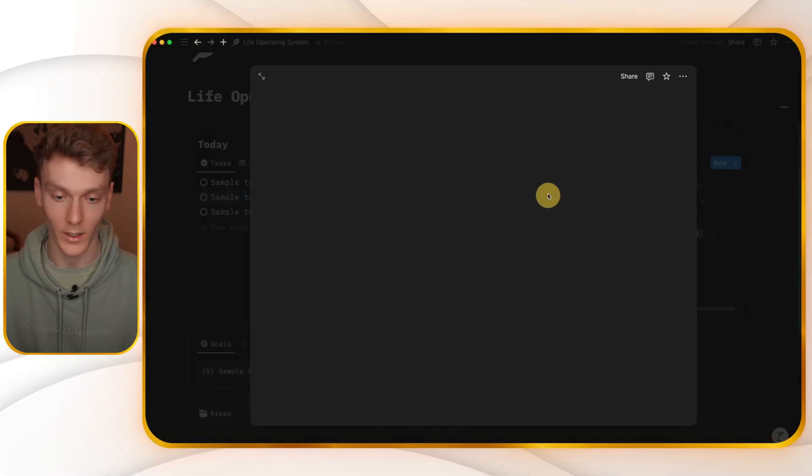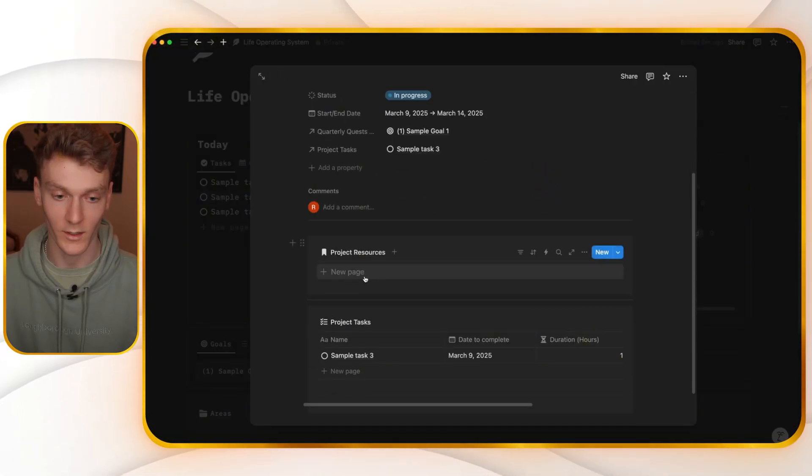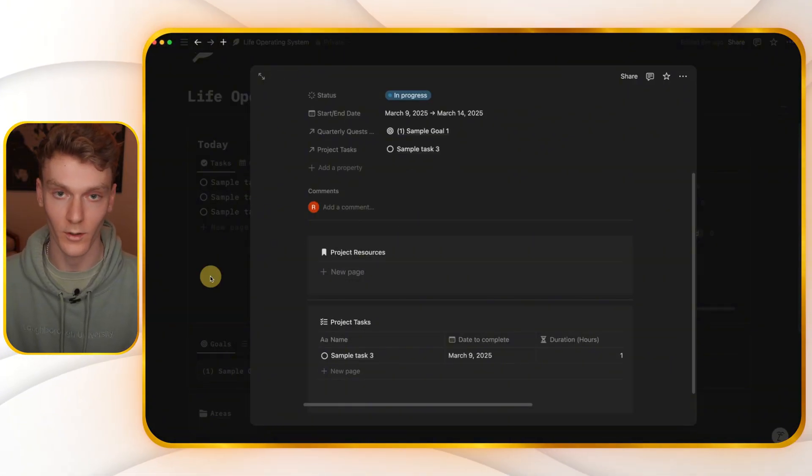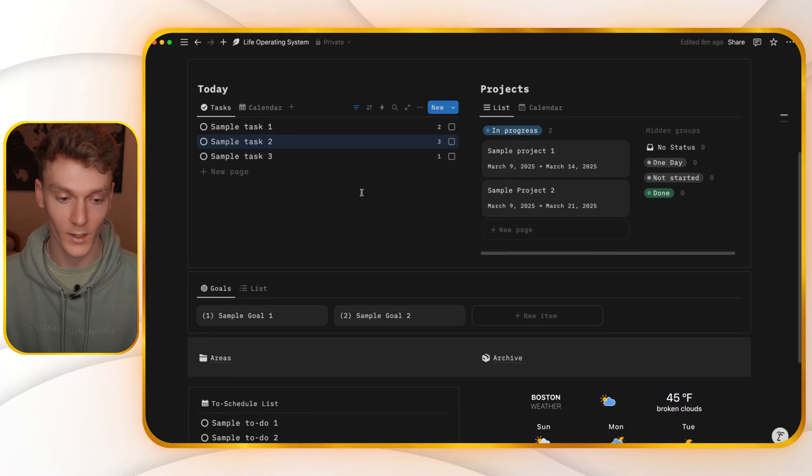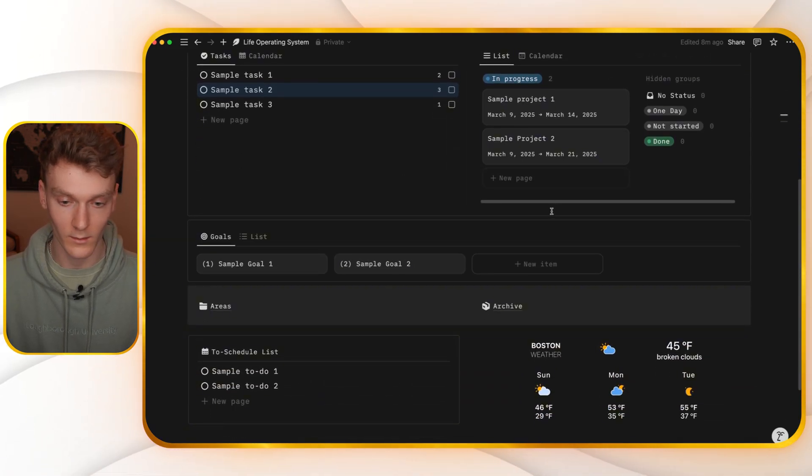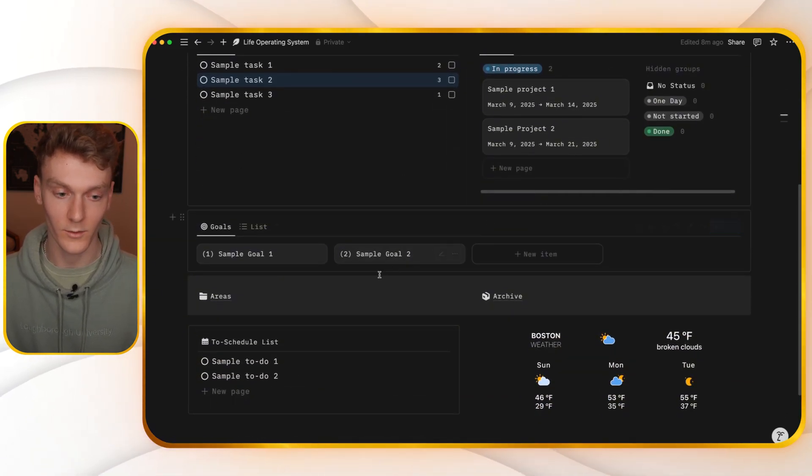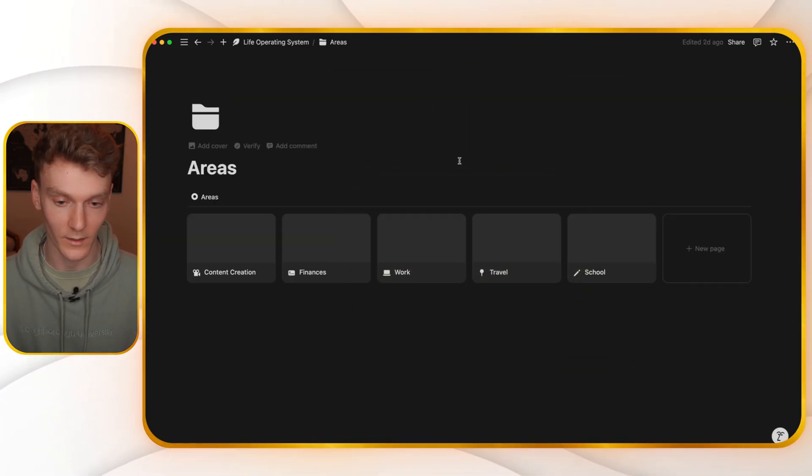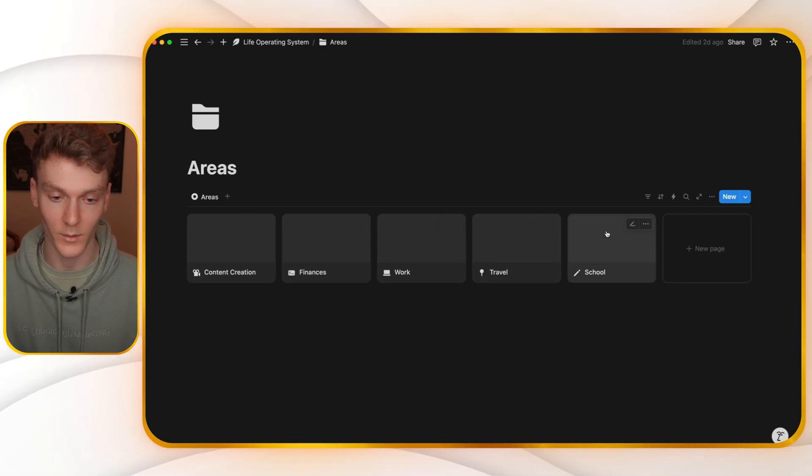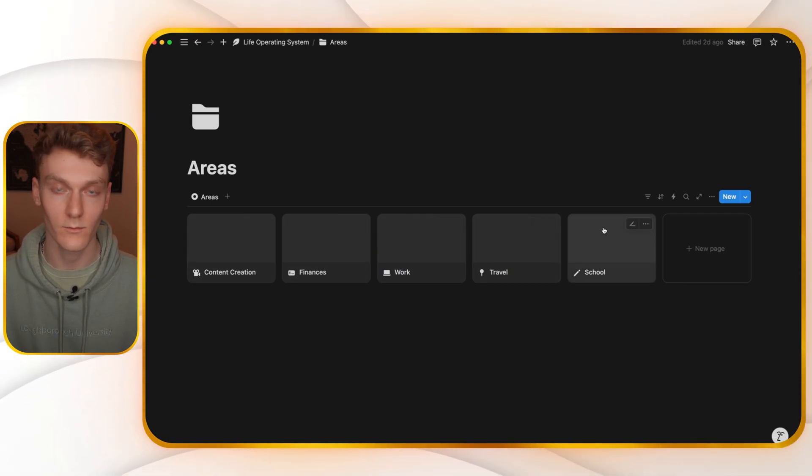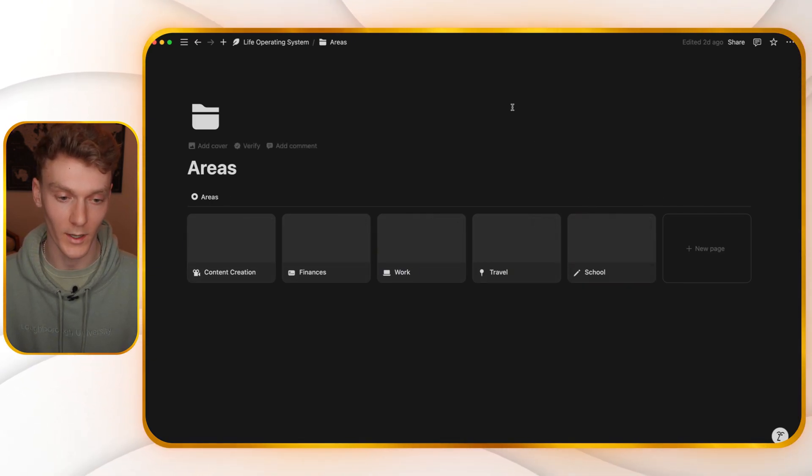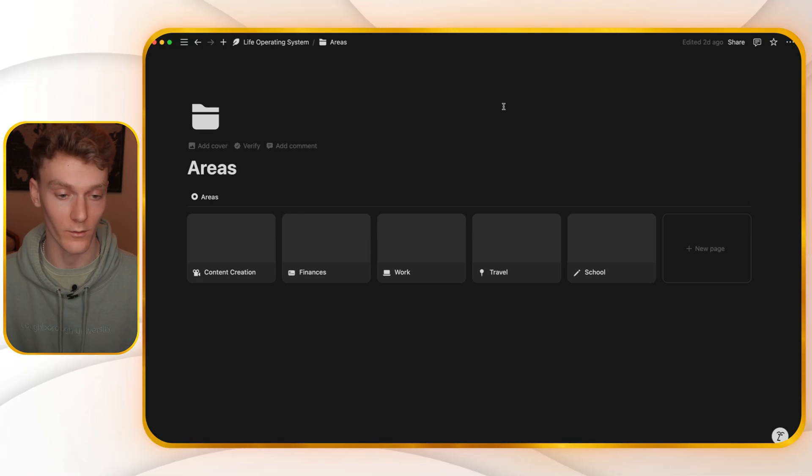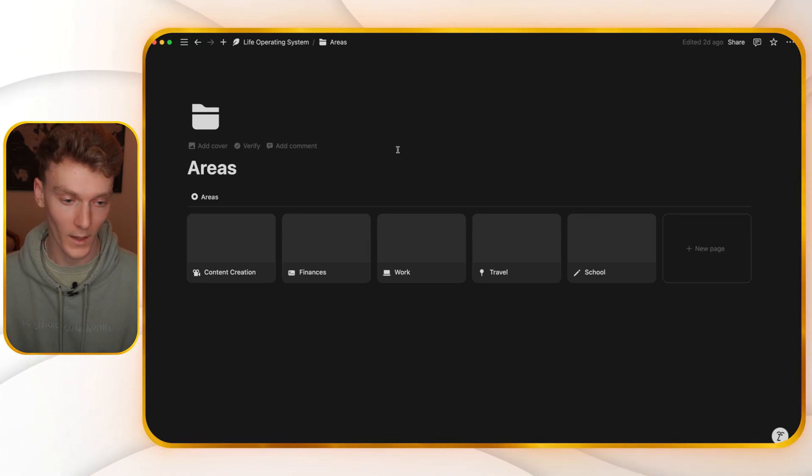And then look at my projects and add any relevant resources when I'm working through that. And then if we come down here to areas, this is where I just add things to organize my life. This is going to be pretty much up to you, what you want to add, if you even want areas as part of this dashboard.